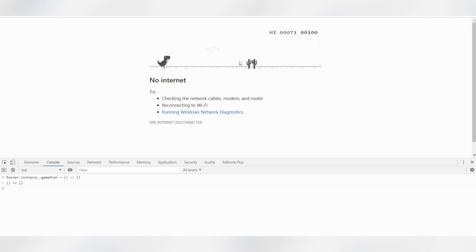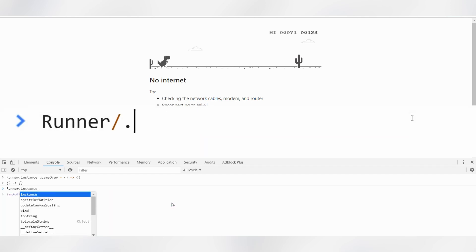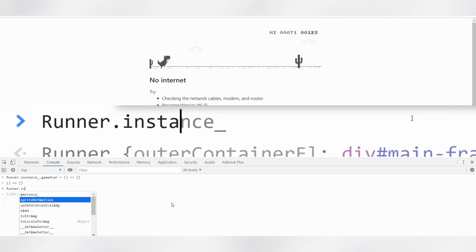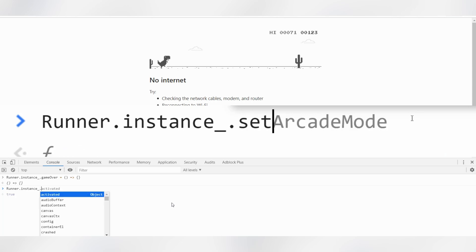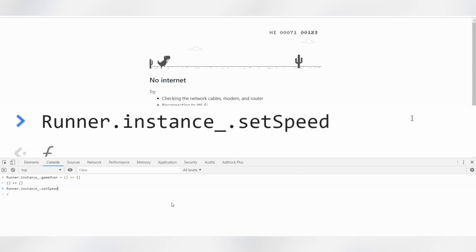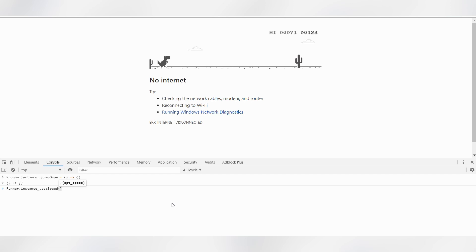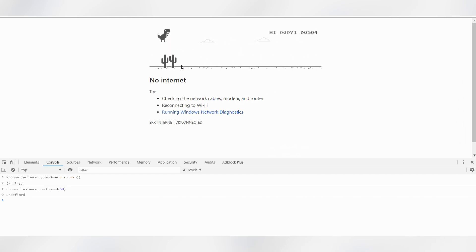You can also increase the speed of this dinosaur. So you'll need to type Runner.instance.setSpeed and here you can set speed whatever you like. Let's try 50, and then click over the dinosaur. As you can see, it's really fast.